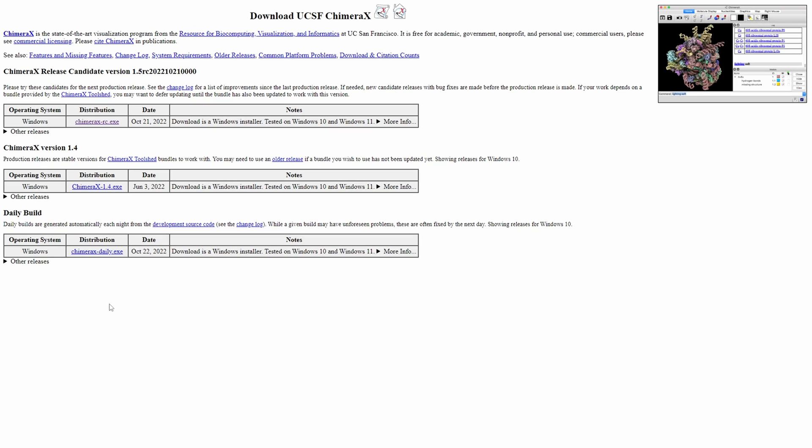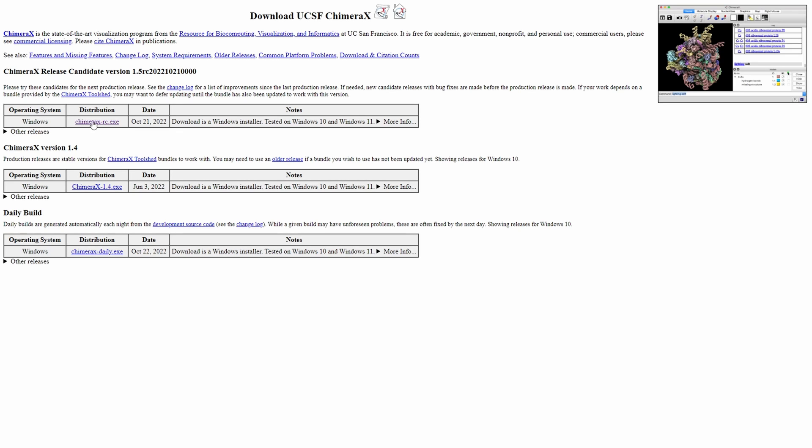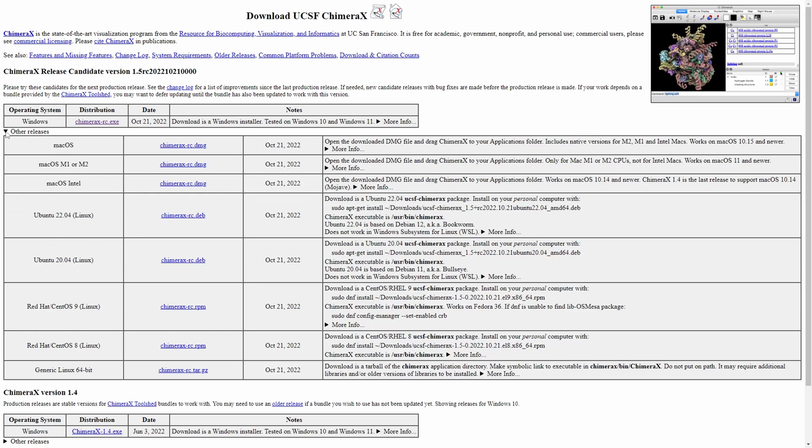The link in the description will take you to this page right here where you can download Chimera X. Now, I'm using a Windows computer, so I would use this top version right here, but if you're using Mac or Linux, you can go ahead and click the dropdown in the left under Operating System and select the proper version for your computer.